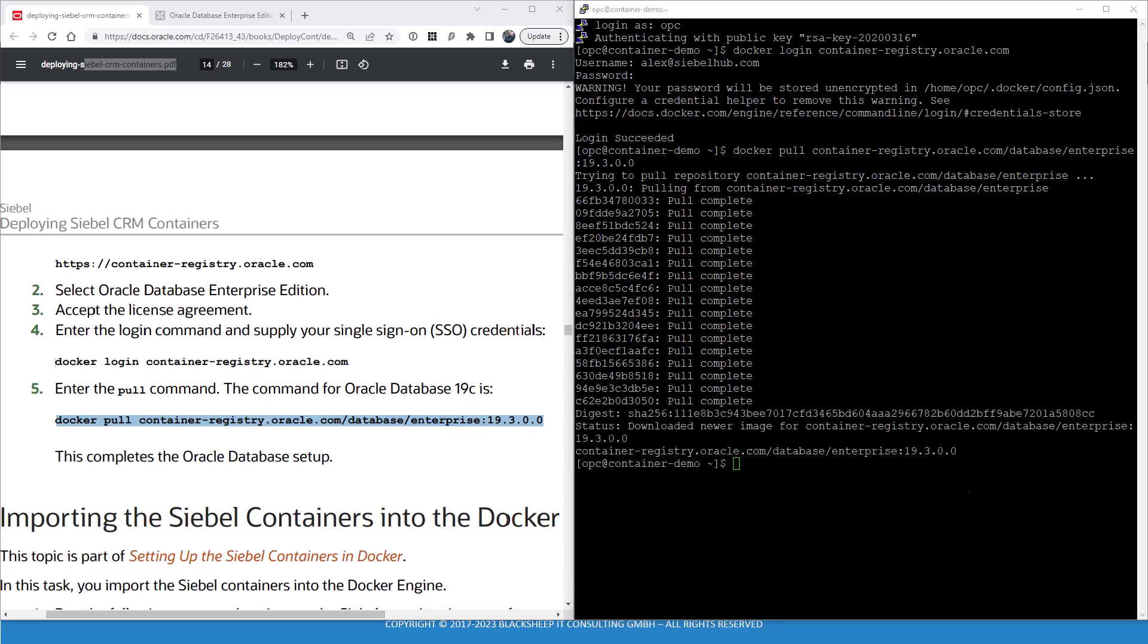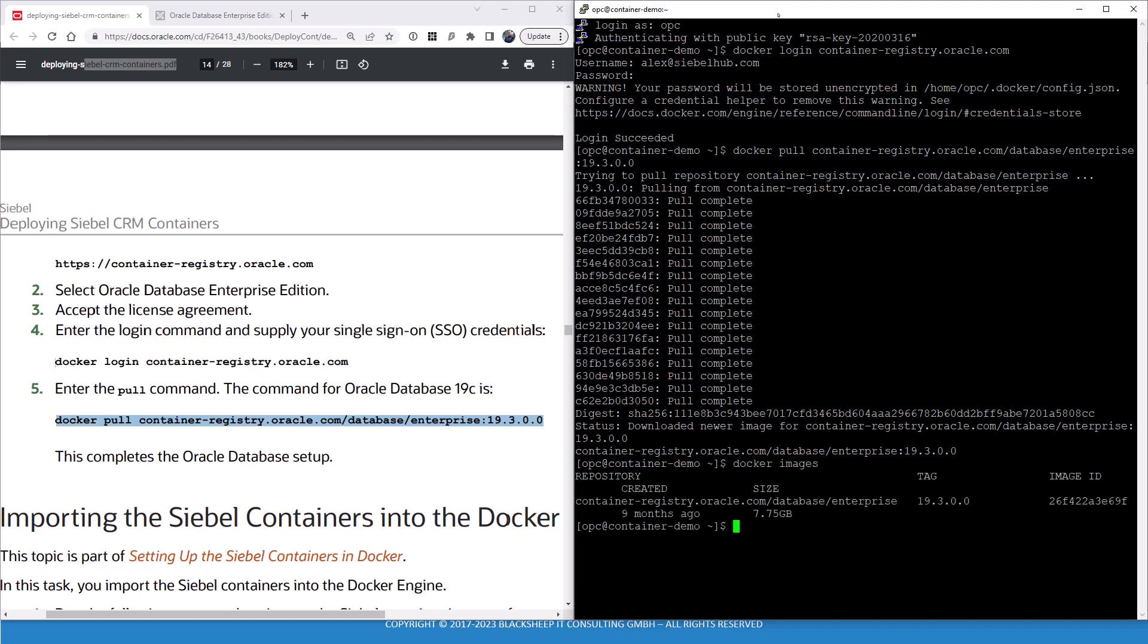It just took a little while to download or pull the Oracle database container from the Oracle container registry. Again, as we mentioned, you might not need this step as you already have an Oracle database or even the Siebel database, and you would just connect to that later. For now, we just verify with docker images that there is the docker image ready to use.